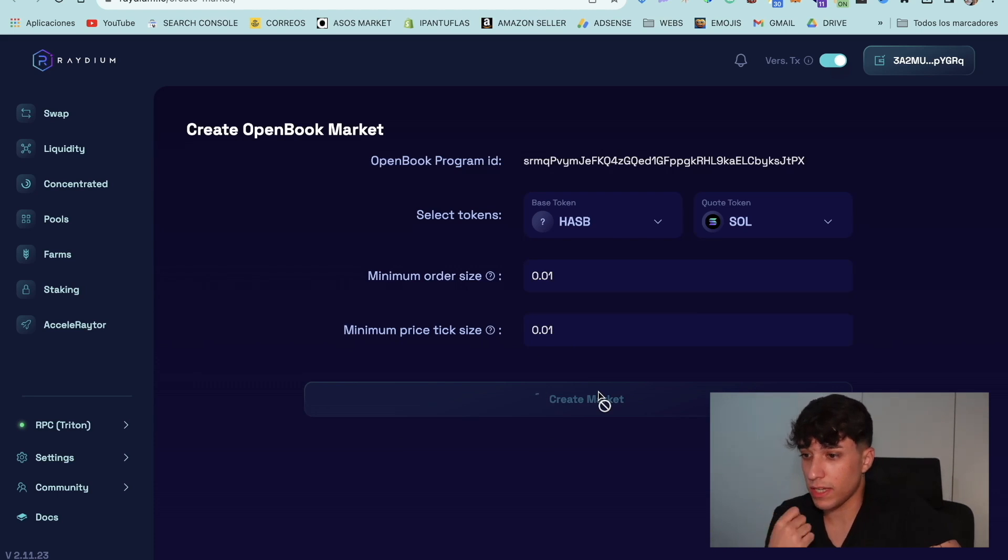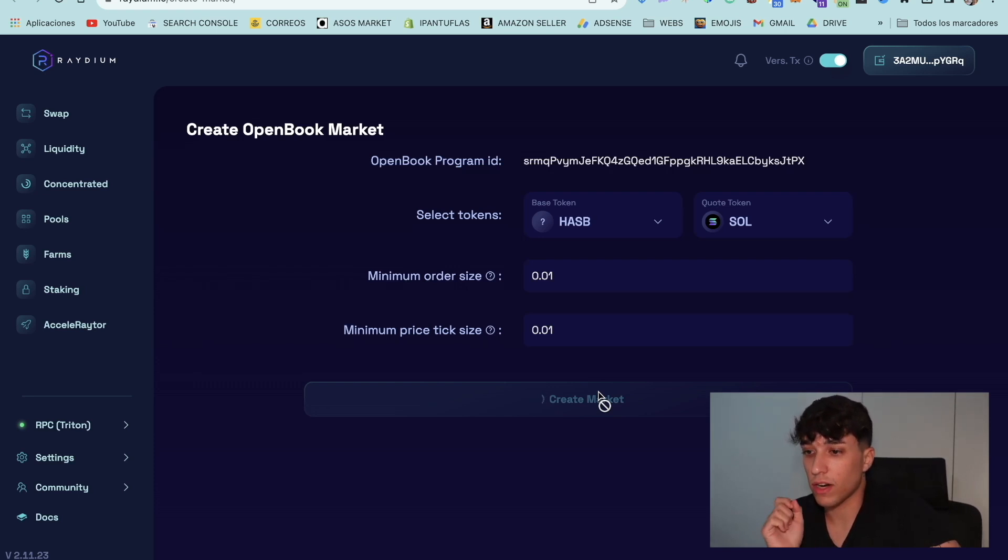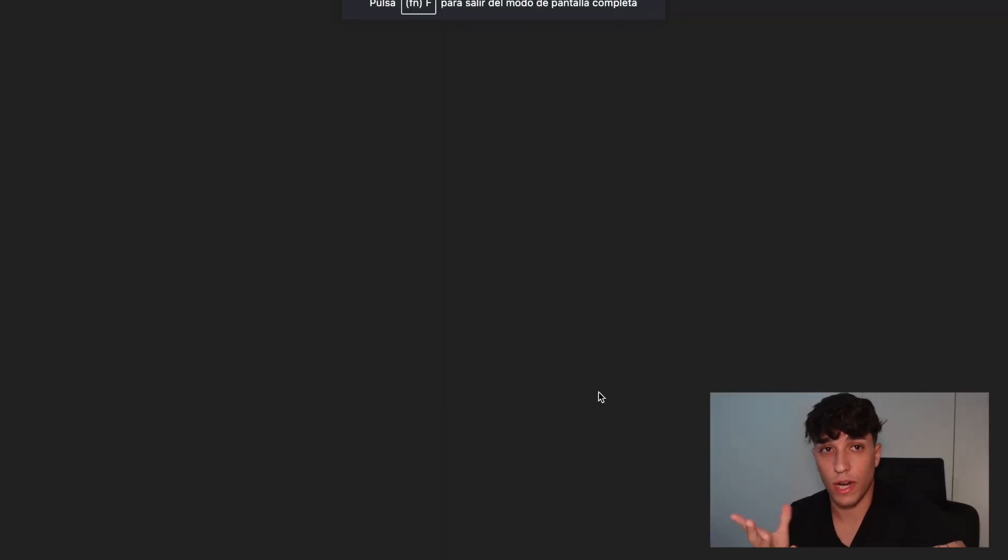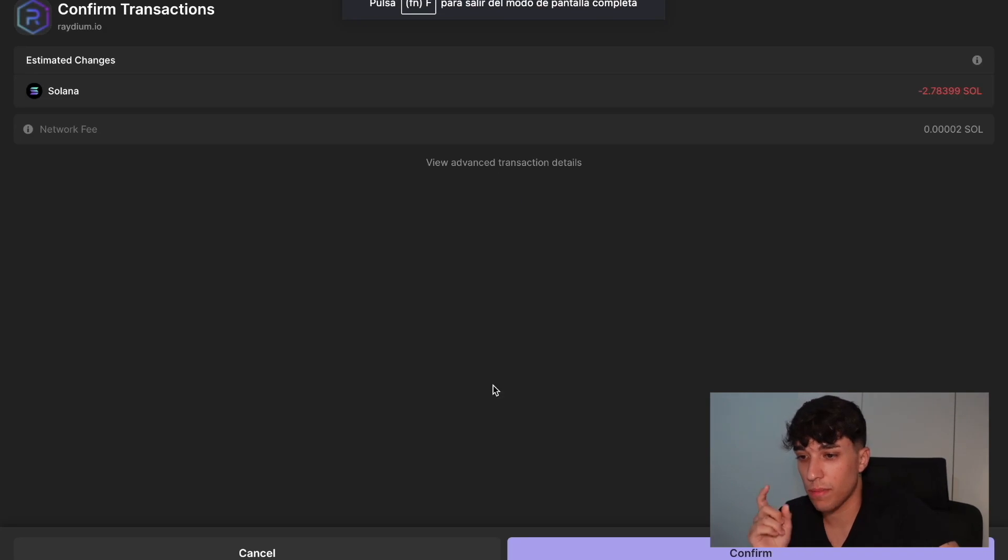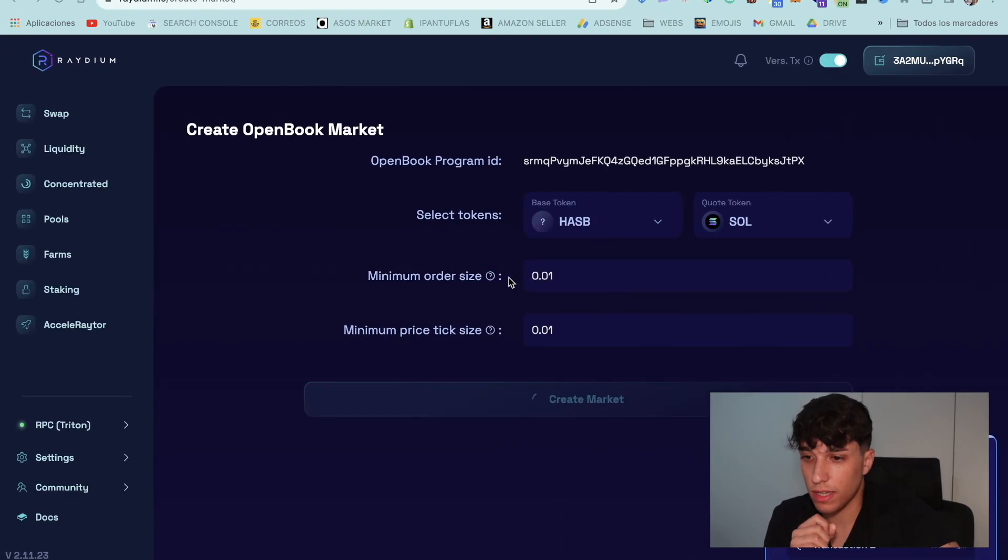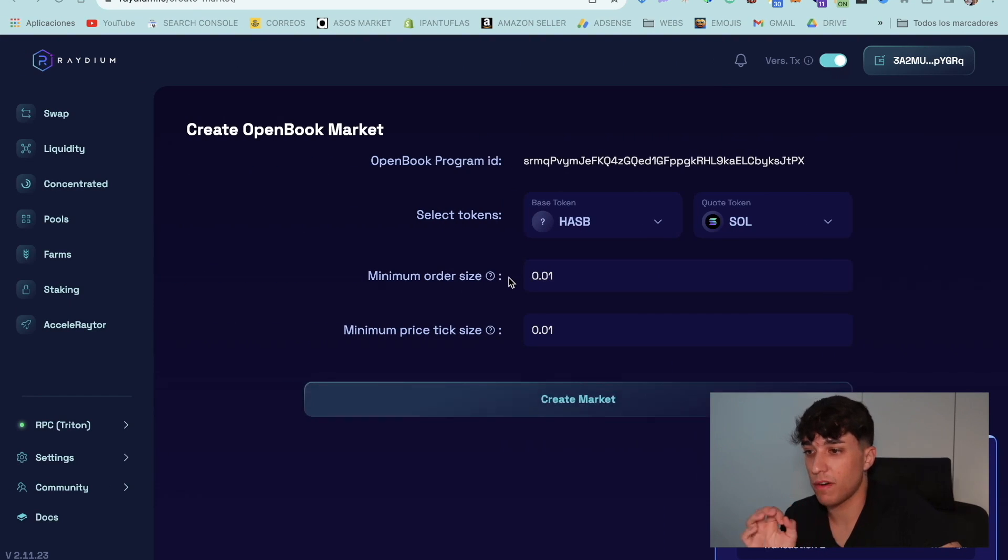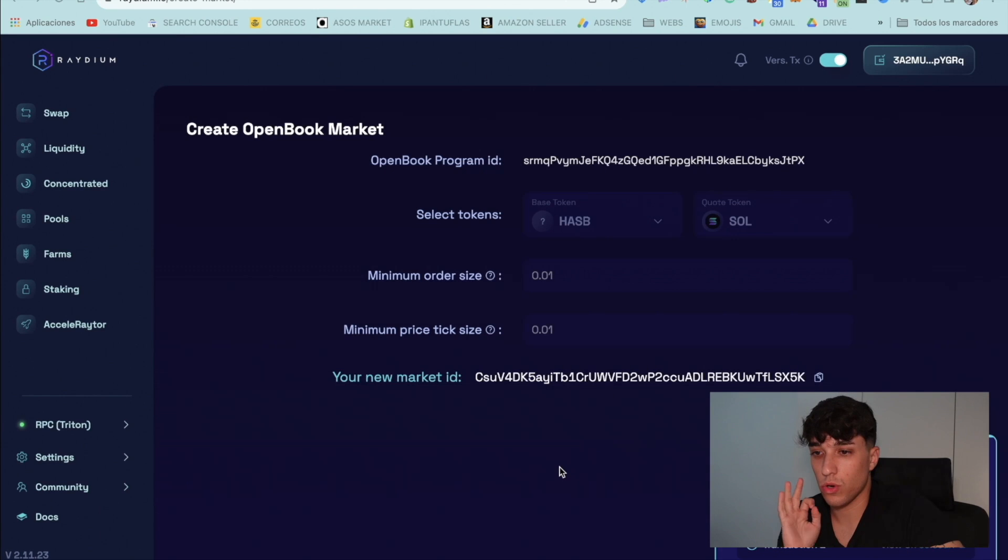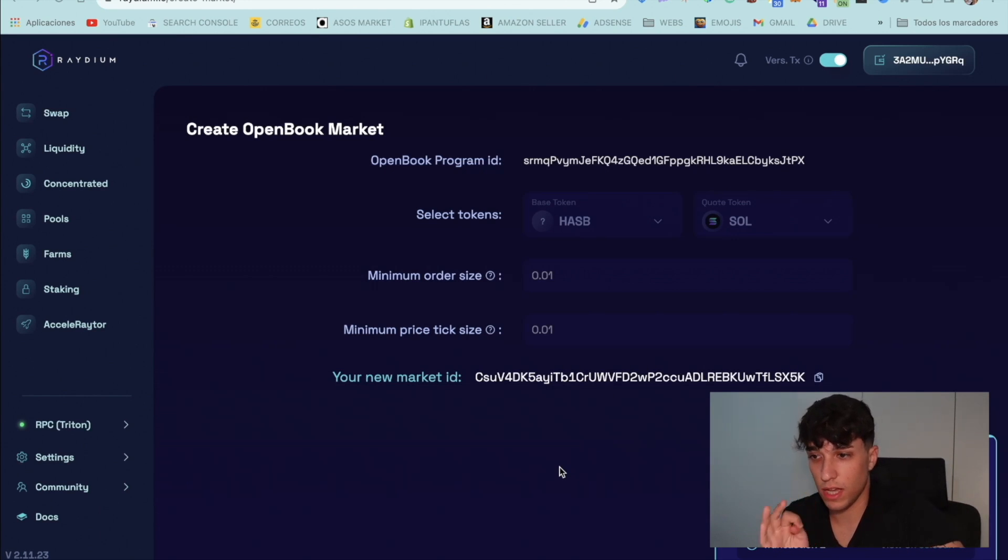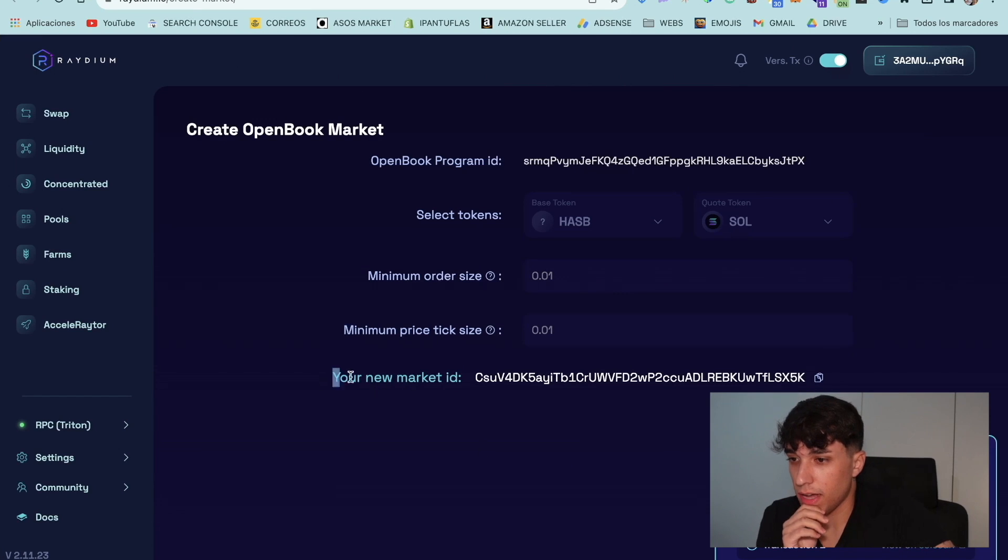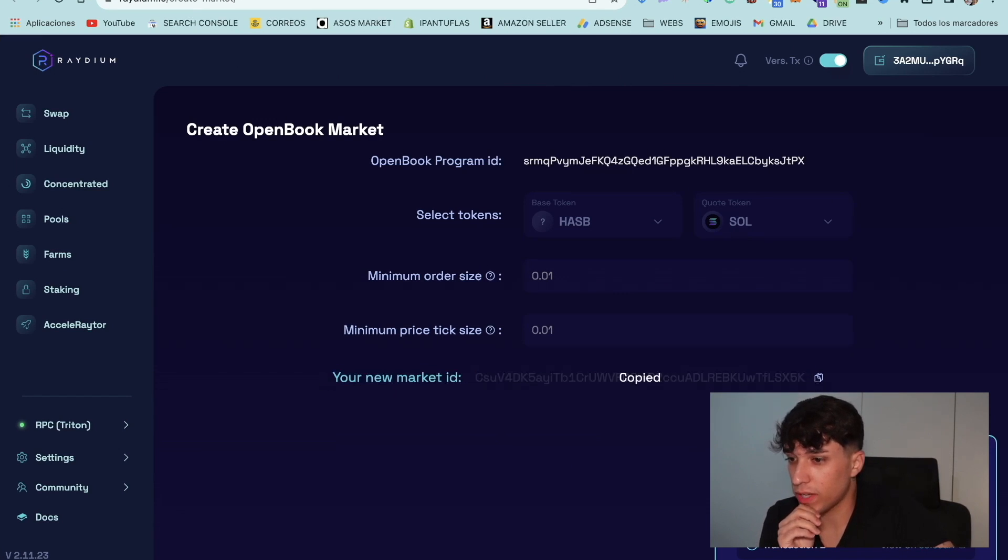Now we can just click on create market and we will have a cost of around 2.5 Solana more or less. Perfect. We will confirm. And here we have the market. Perfect. Here we have the market ID. You need to copy it. Please keep it safe because we will need it in the next step.